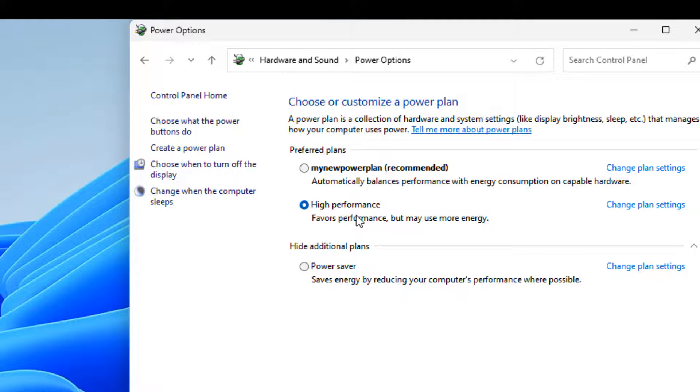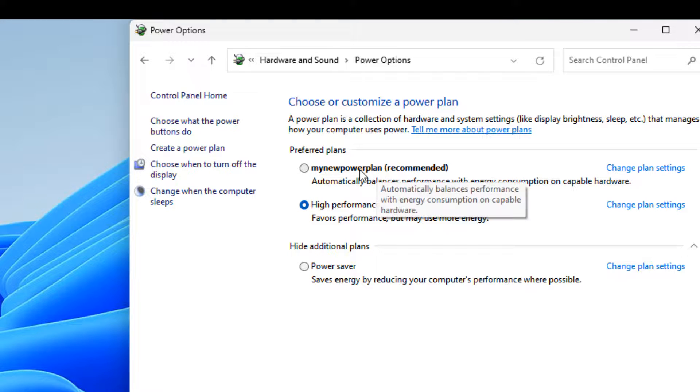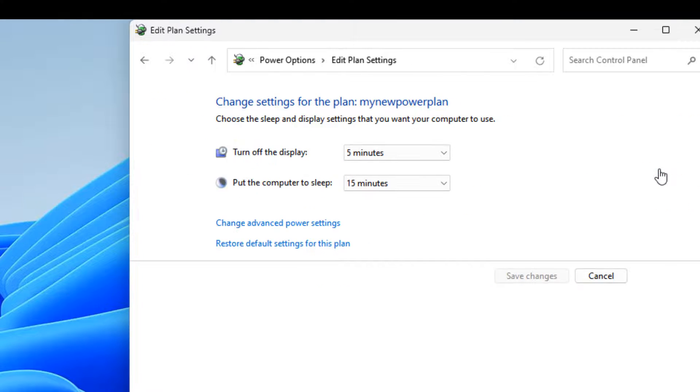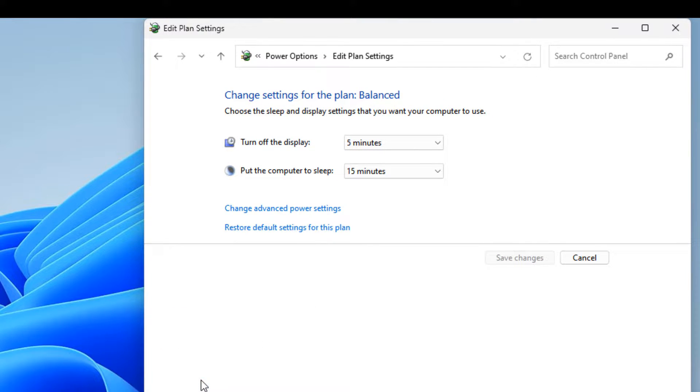If you want to reset this power plan or another power plan, just click on 'change plan settings,' then click on 'restore default settings for this plan,' and now click on yes. That's it.